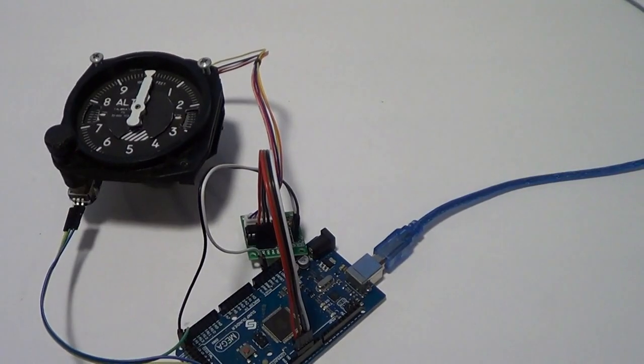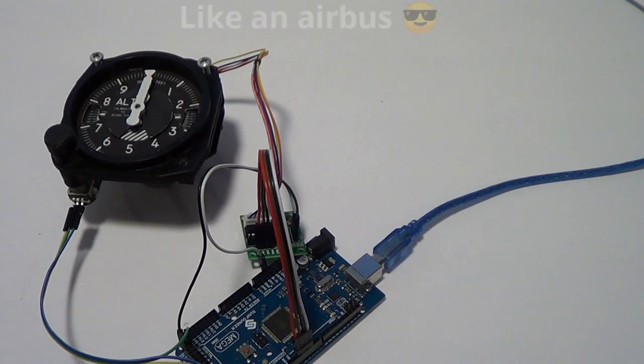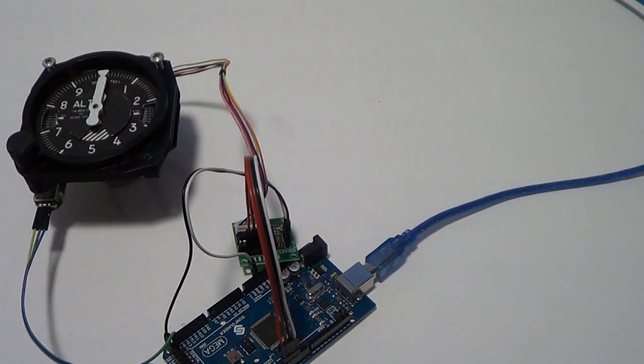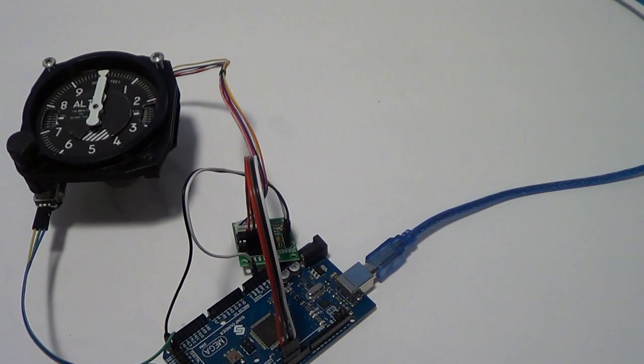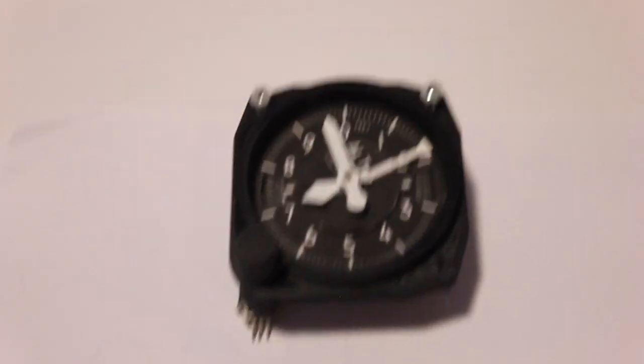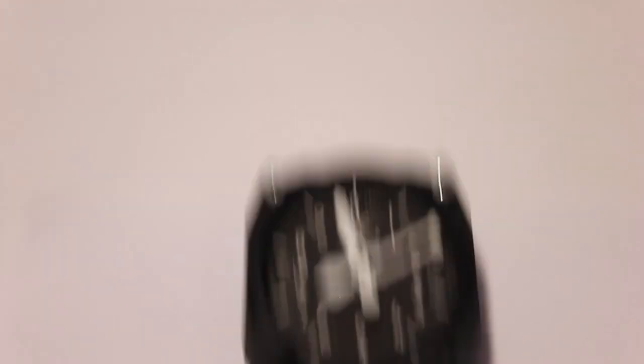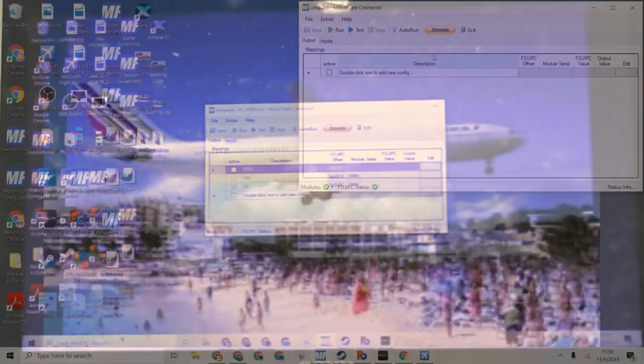So now we have our altimeter and not going to lie it looks kind of sketchy. Now we have our altimeter and we can get configuring. Now that we have gotten the altimeter done we can go to the computer.